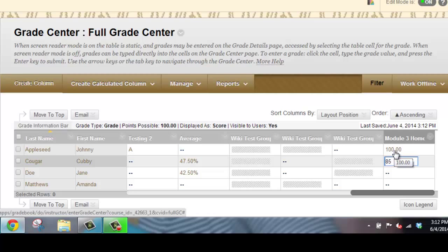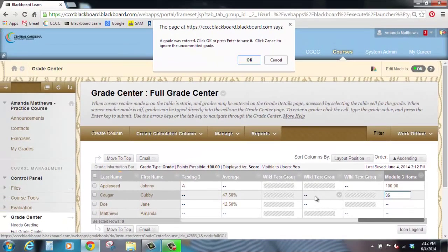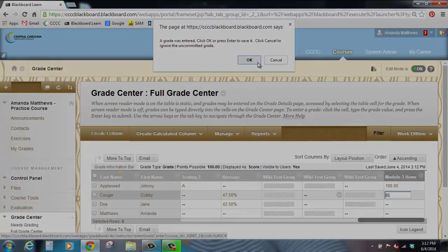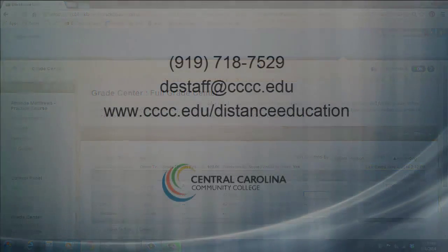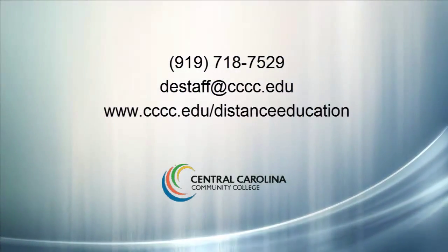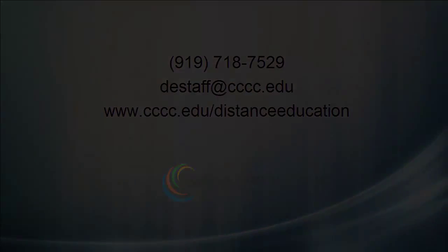If after entering a grade, you do not click Enter on your keyboard, but rather click somewhere else, it will ask you to click OK to save the grade, or click Cancel to ignore the grade and it will be removed from their grades. And I'll see you next time.